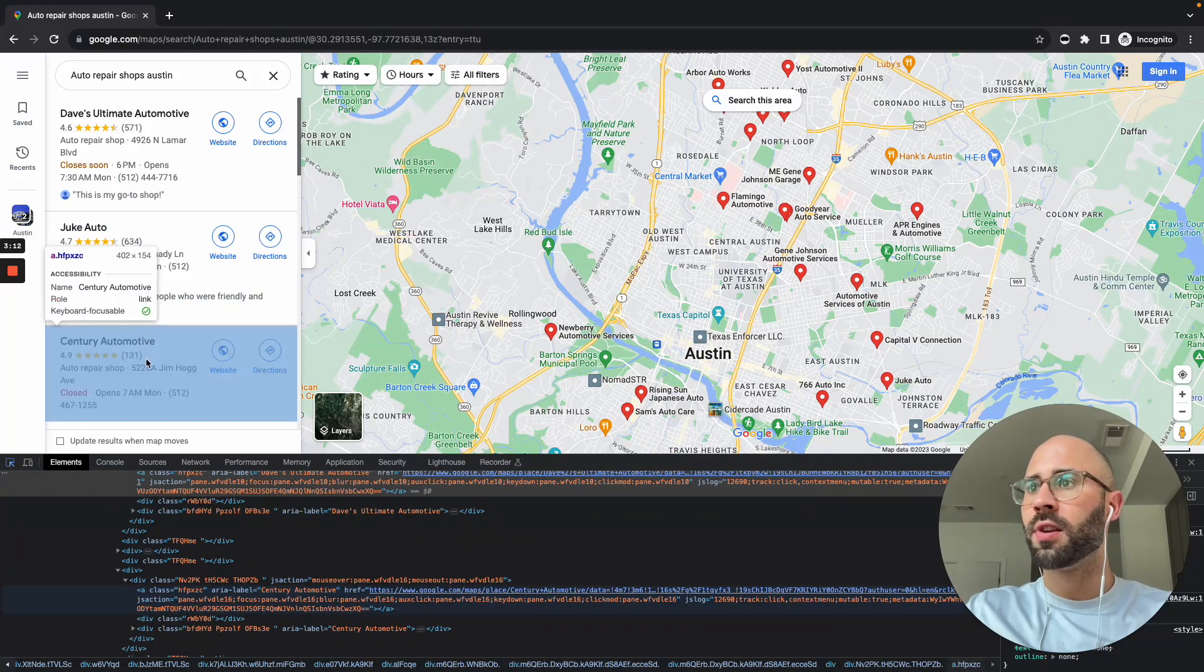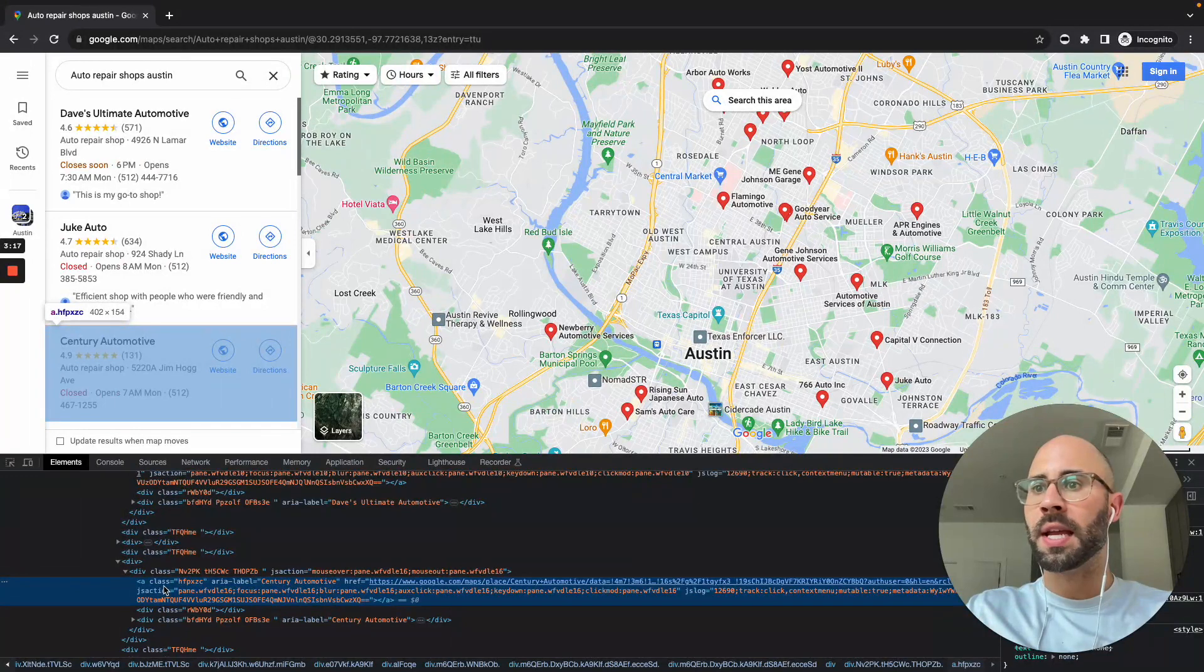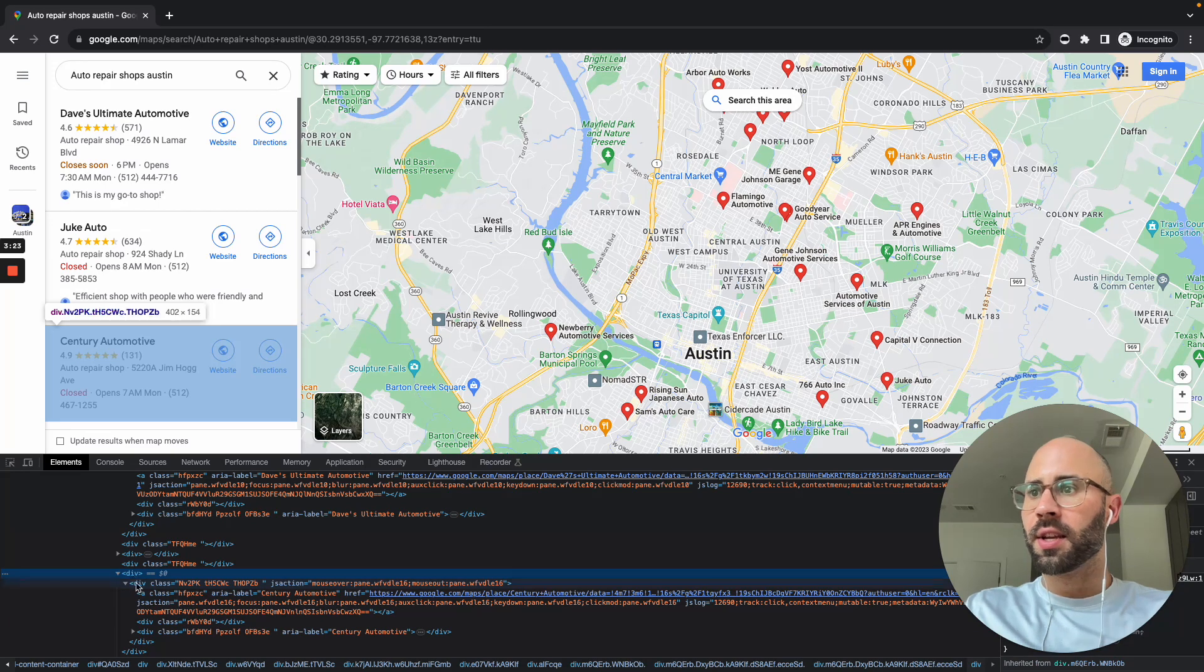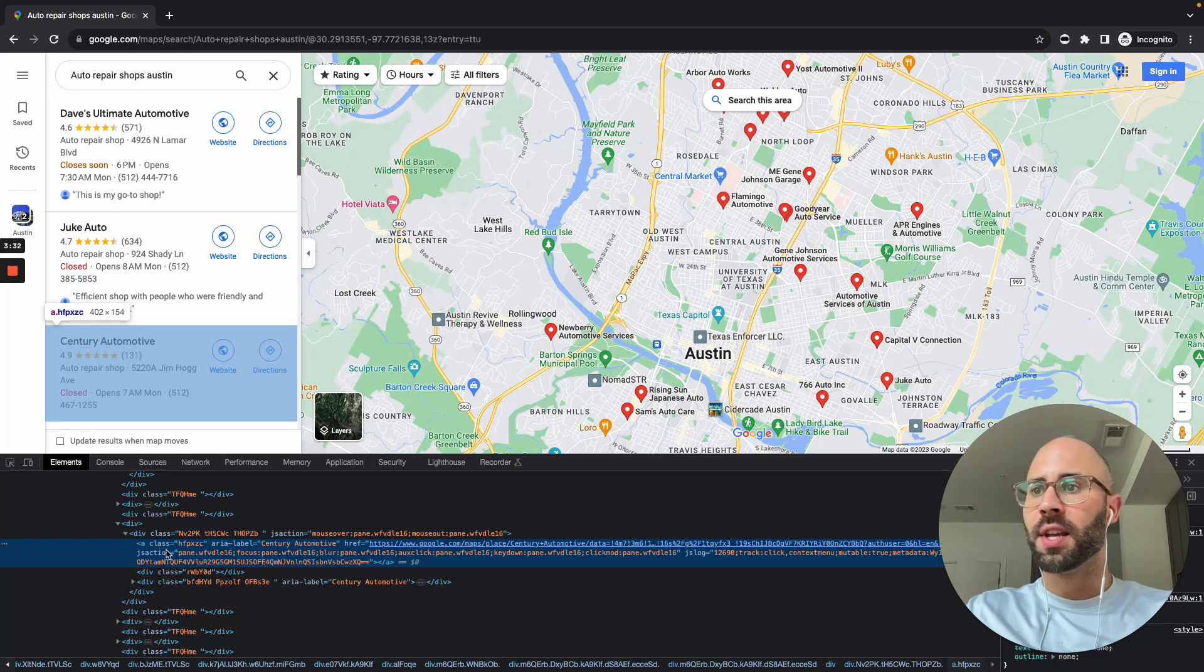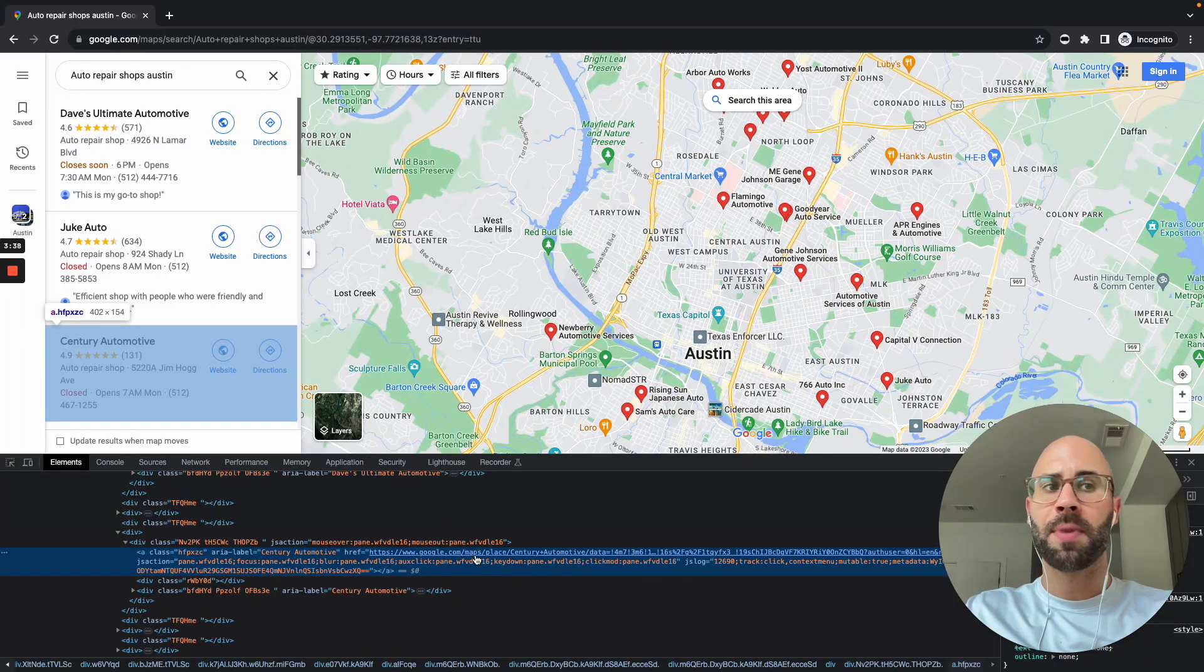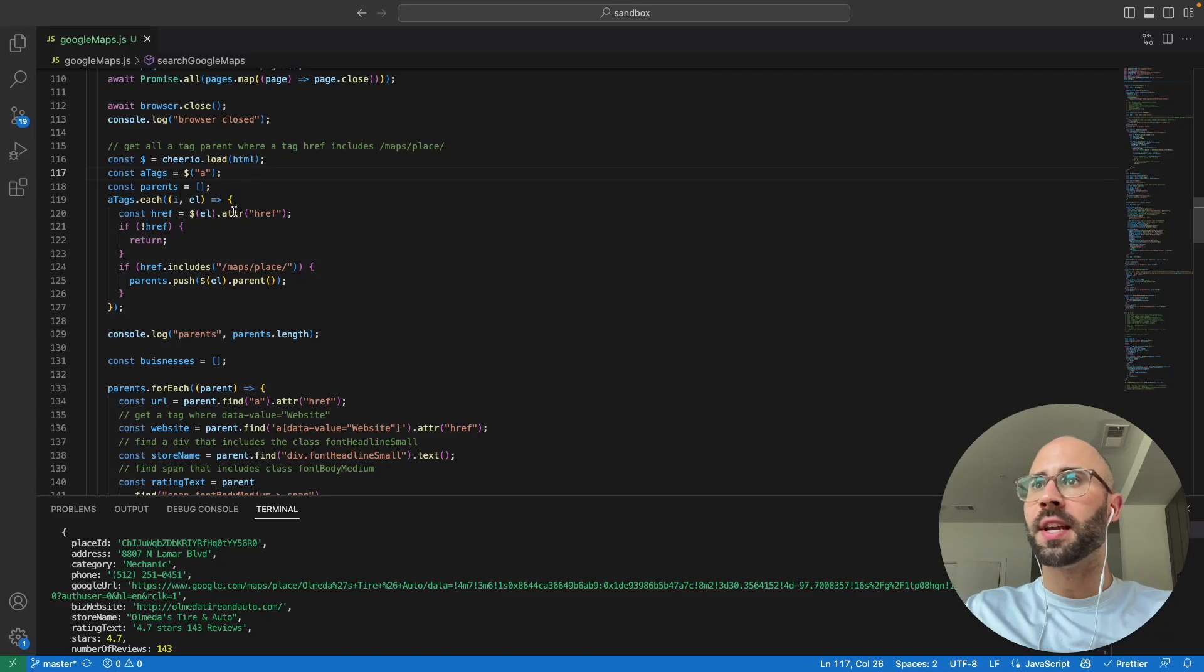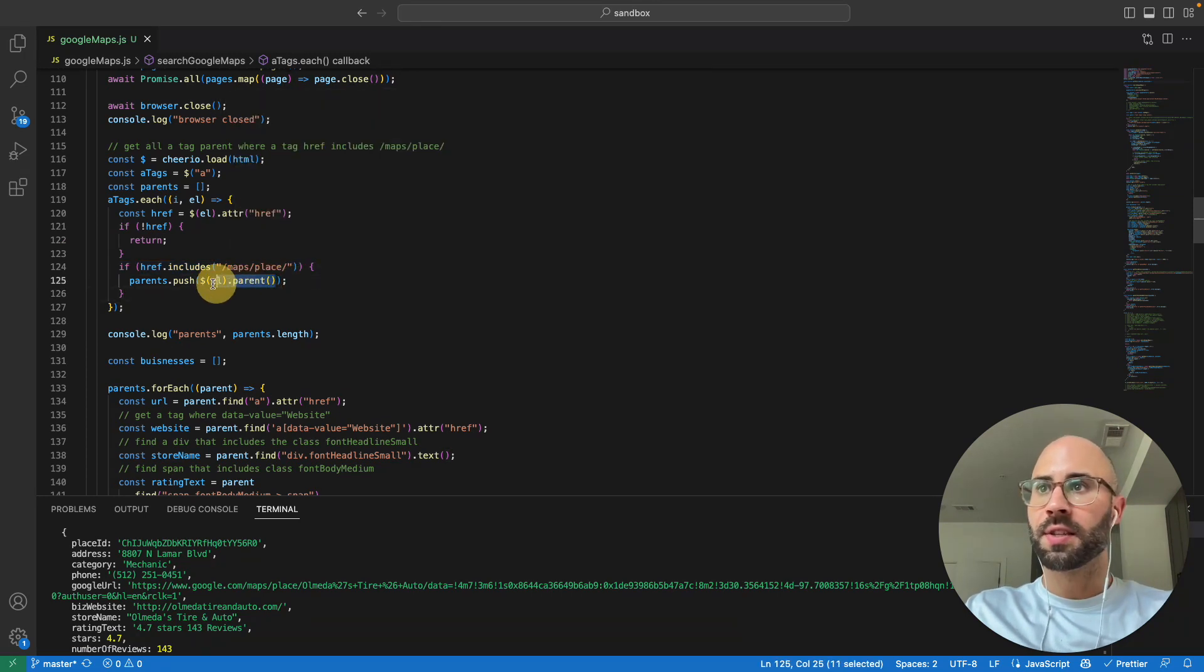One thing that I noticed is all of them have these anchor tags, and I was thinking how can I easily target all of these items. As you can see, it's a div with this class name with this JS action—hard to really attach on to something. But I noticed that they all have this anchor tag and obviously all of the hrefs go to their details page, that /map/place. So what I do is I look for all of the anchor tags, get their href, and then see if they include /places/maps.